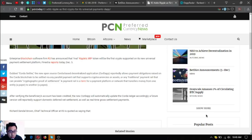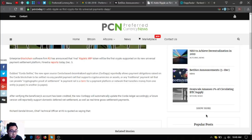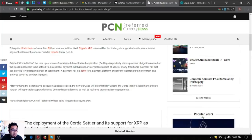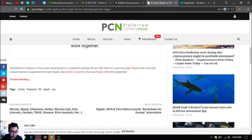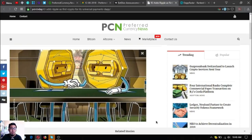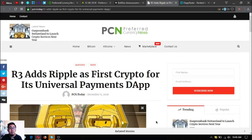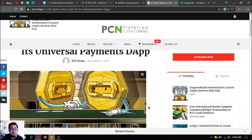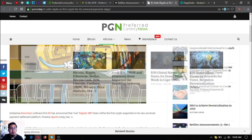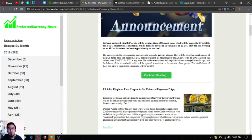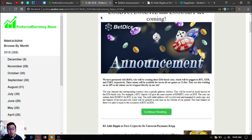After verifying the beneficiary's account has been credited, Corda will automatically update the Corda ledger accordingly. A future version will reportedly support domestic deferred net settlement as well as real-time gross settlement payments. That is the second update: R3 adds Ripple as first crypto for its universal payments dApp.